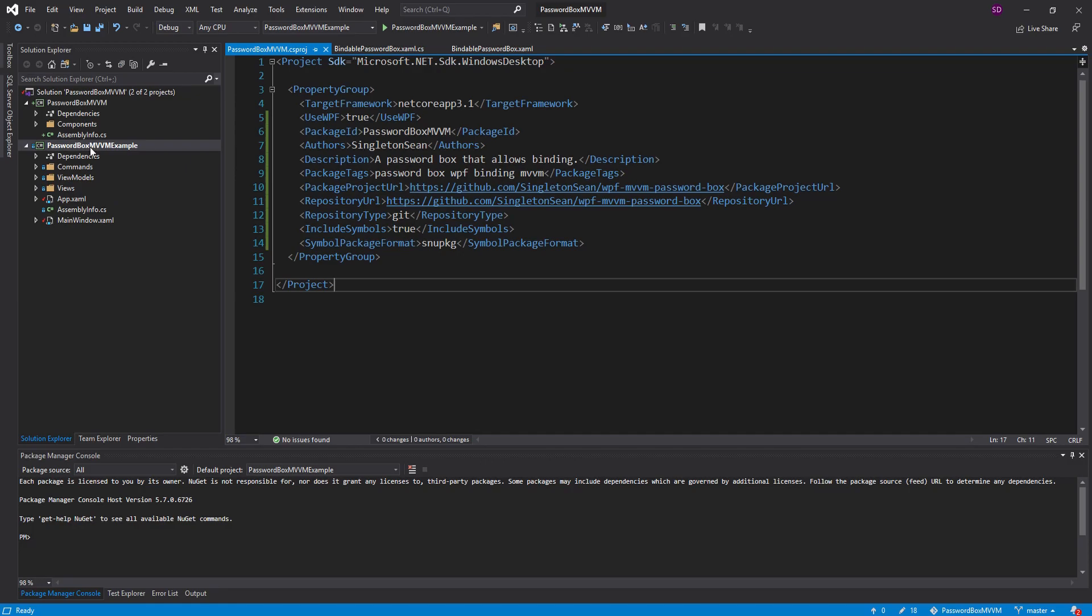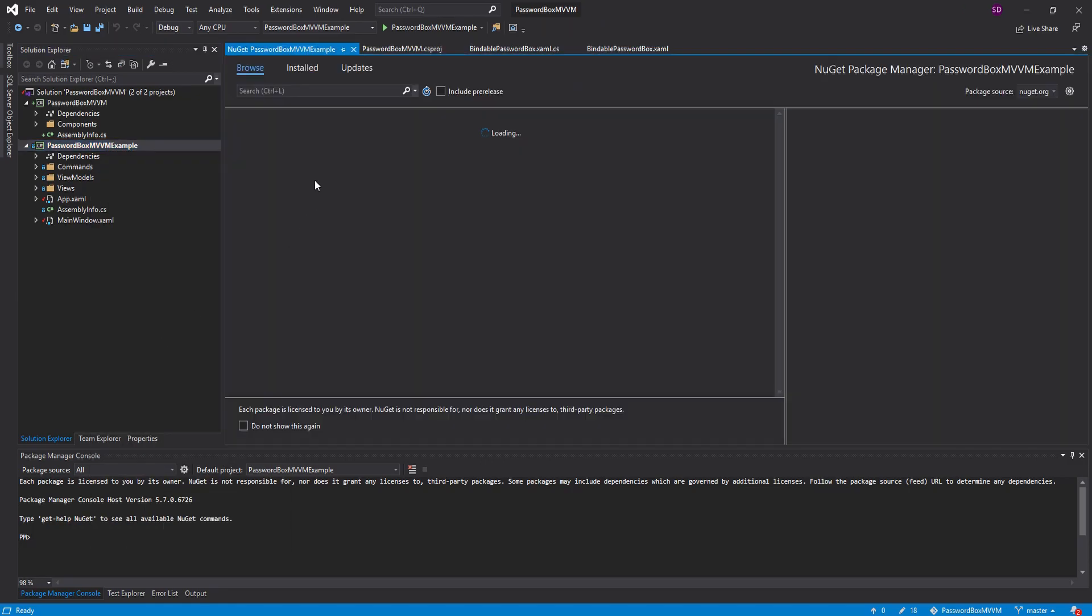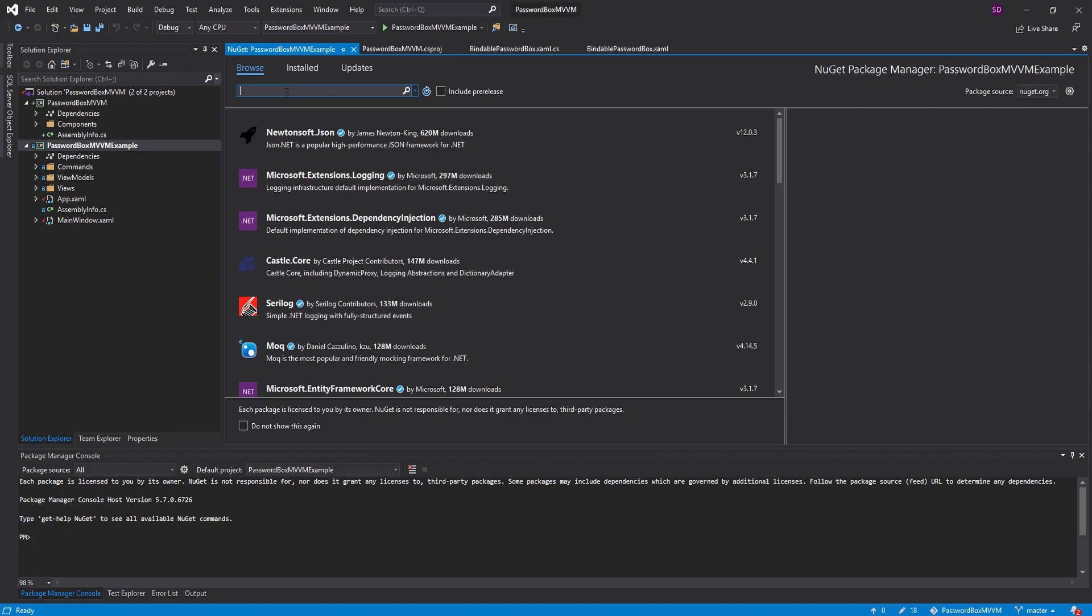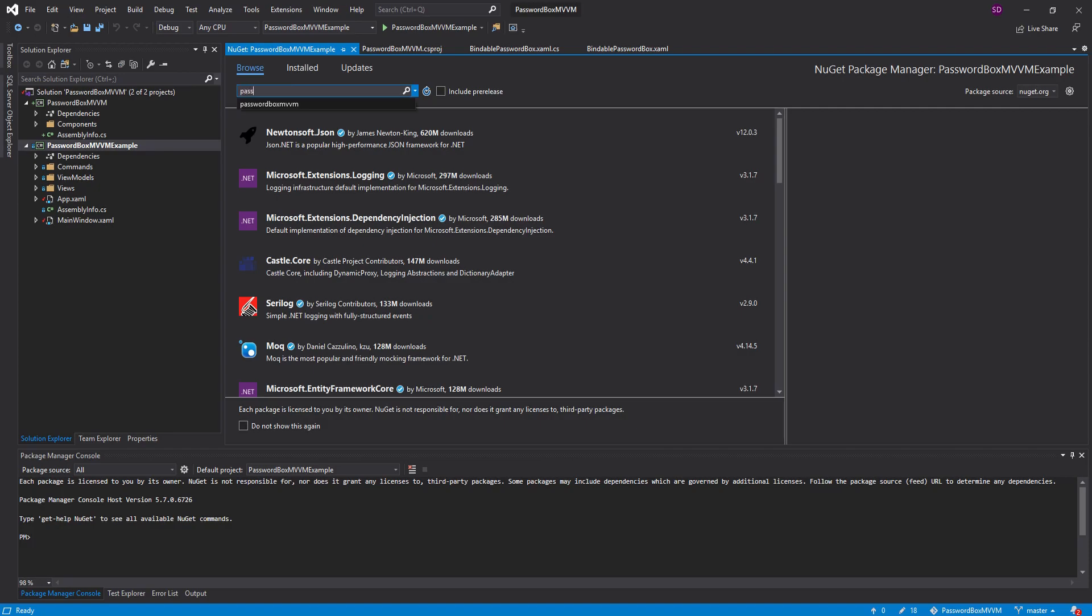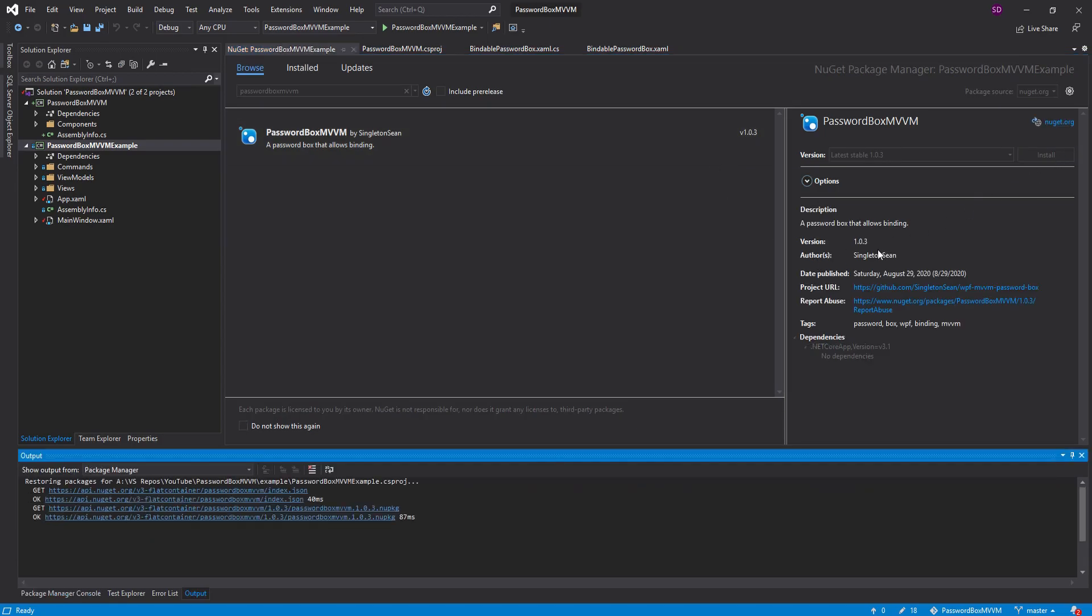So I'm going to go into this MVVM example project right here and I'm going to manage the NuGet packages and we're going to search for password box MVVM, which we just published. As you can see, version 1.0.3. Let's install that.